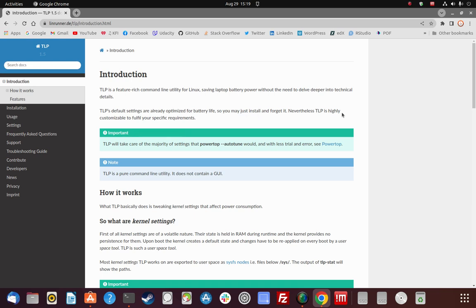TLP's default settings are already optimized for battery life, so you may just install and forget it. You're not going to tinker around or make adjustments or choose between performance and saving power. TLP is highly customizable to fulfill your specific requirements.